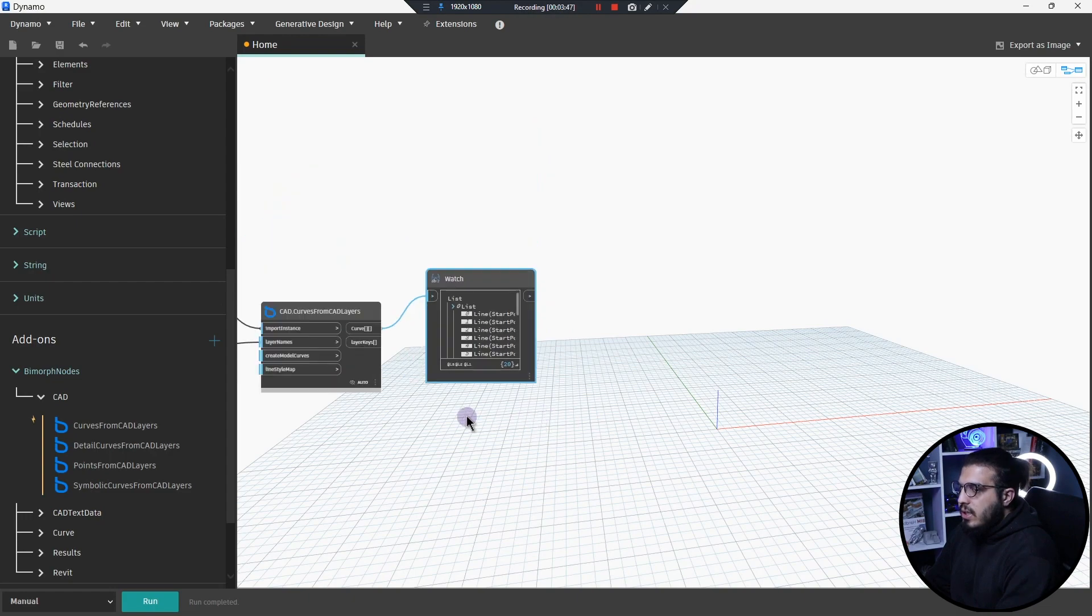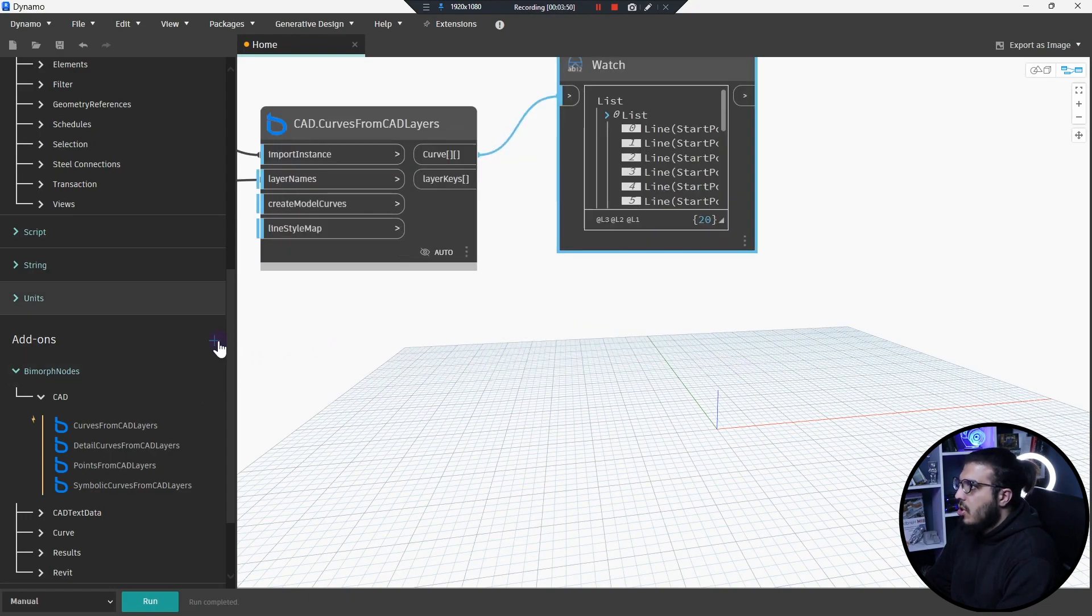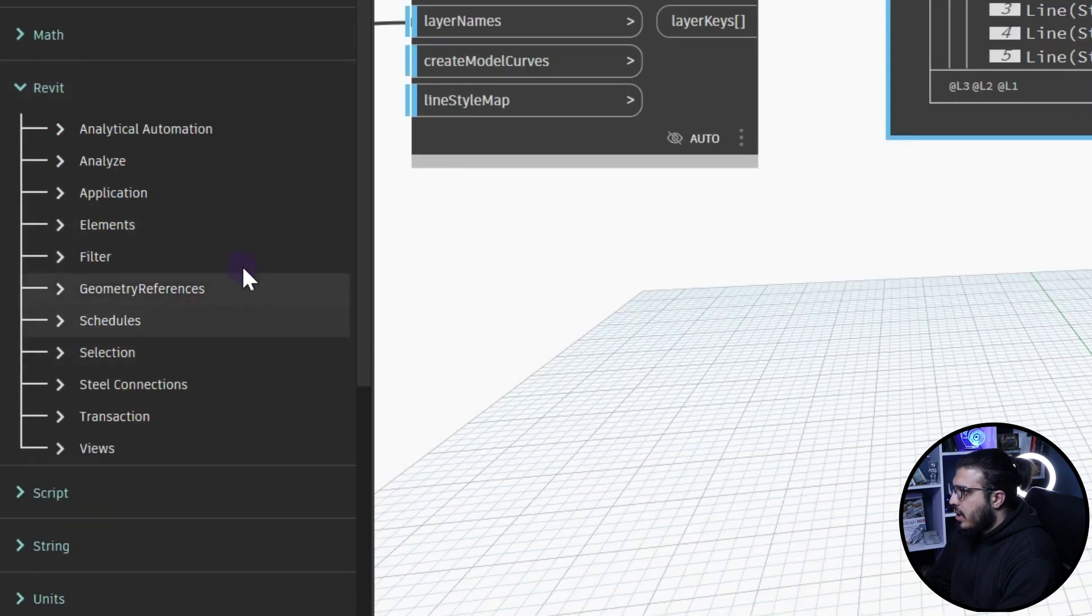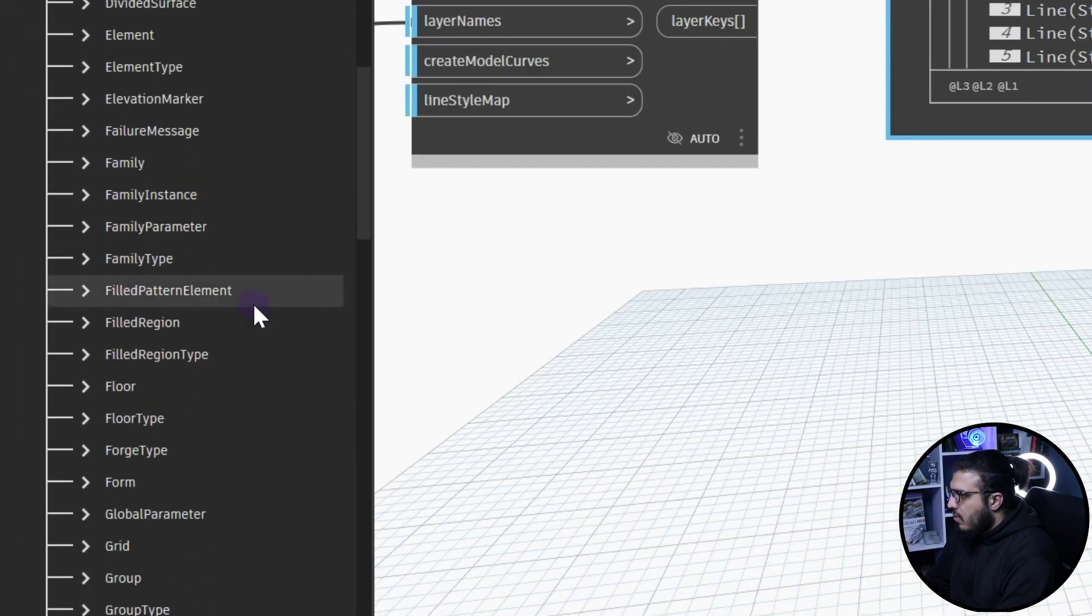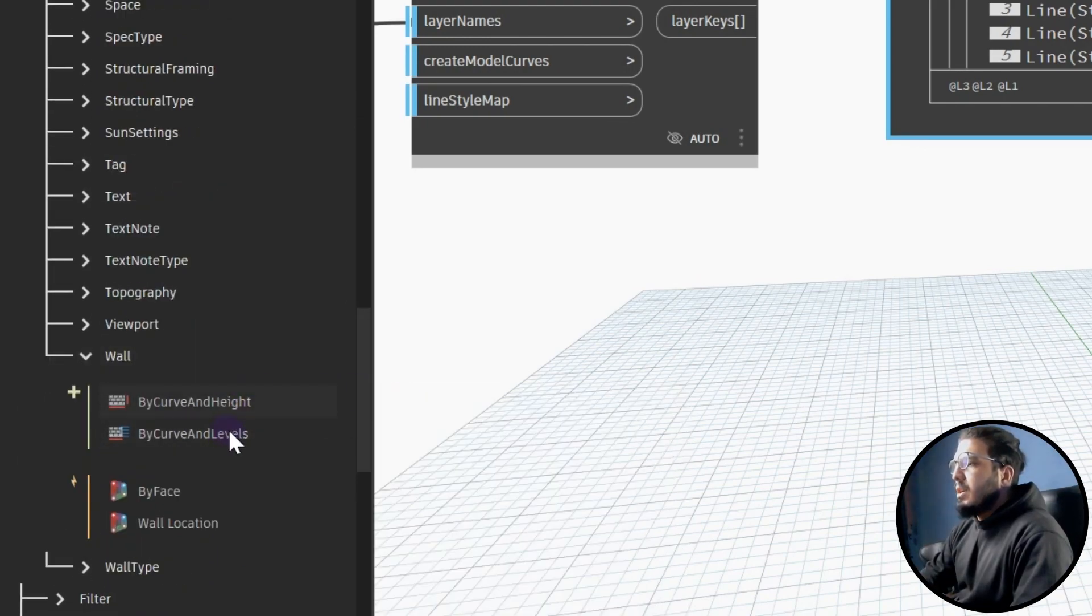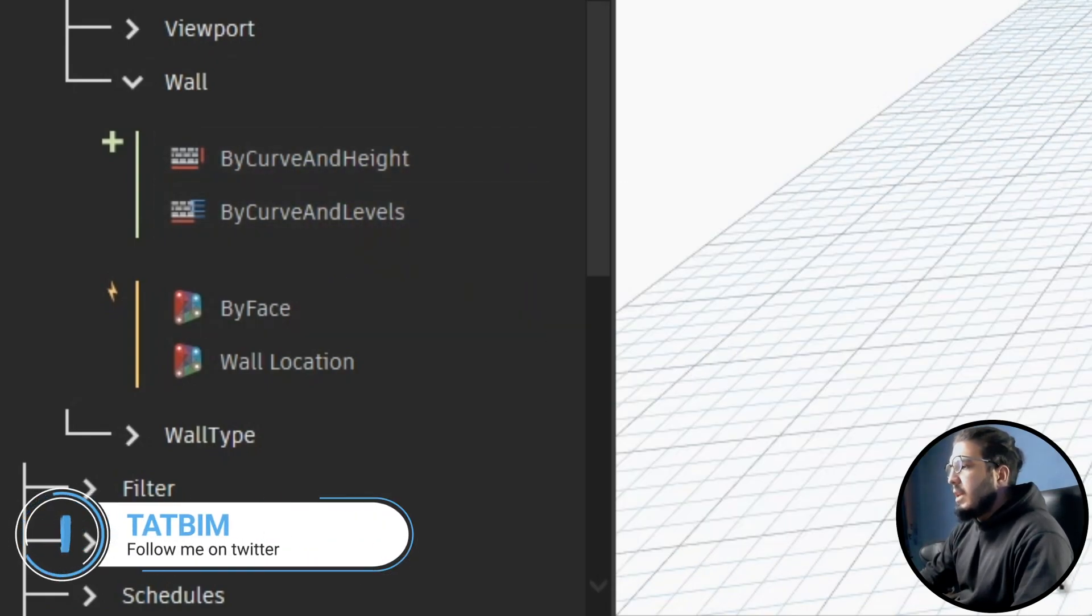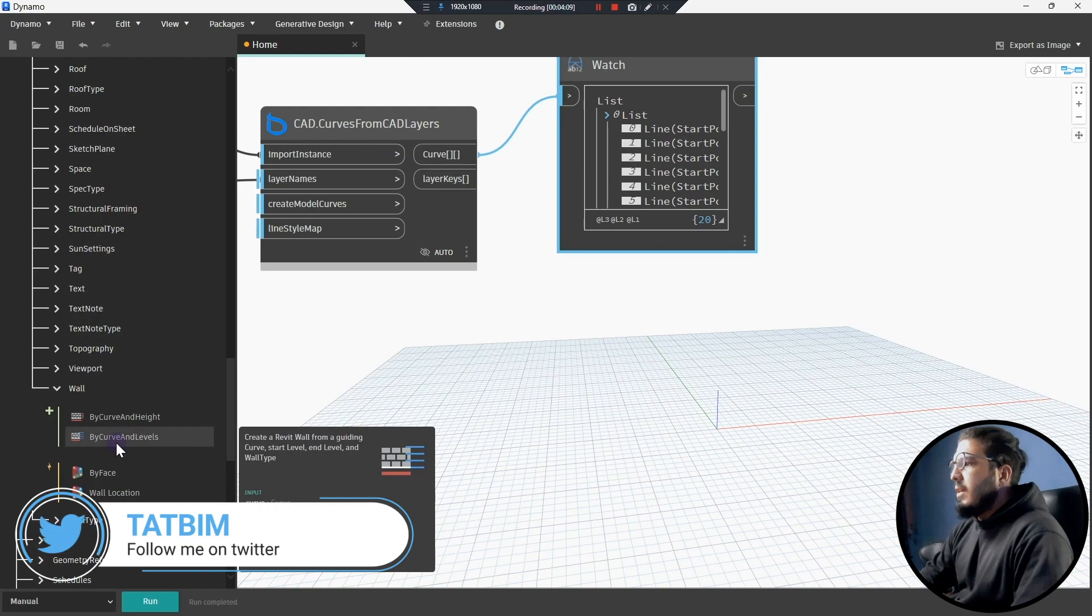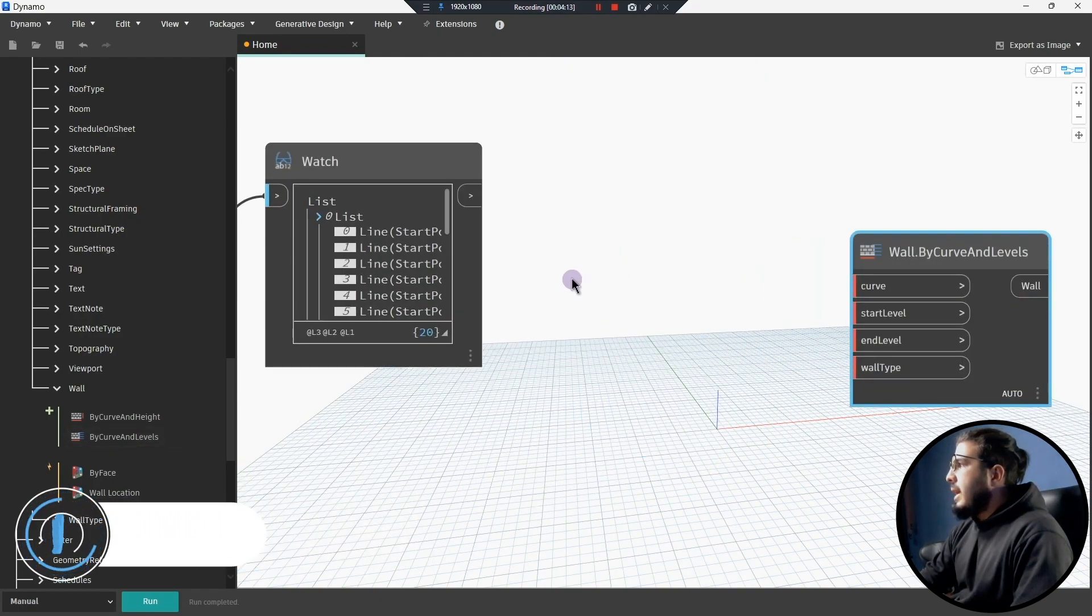Now let's extract the curves in here and let's run again. Now we have the curves on. The next step is to just go to the Revit part and now in here in elements part we have a wall node which will allow you to create a wall by curve and height or by curve and levels. I want to do it with by curve and levels, so let's bring it in.